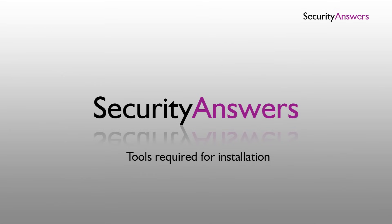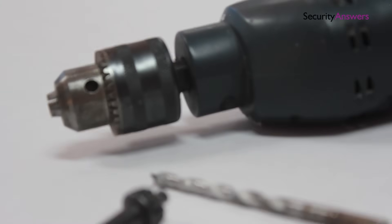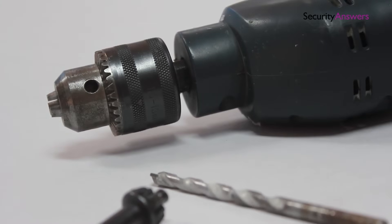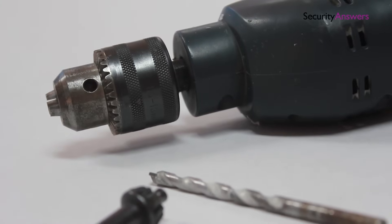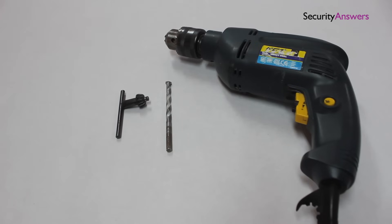Let's take a look at the tools required for installation. A drill with an appropriate sized drill bit. If you're drilling into concrete or brick, make sure you're using the correct masonry drill bit.